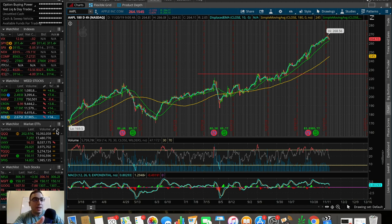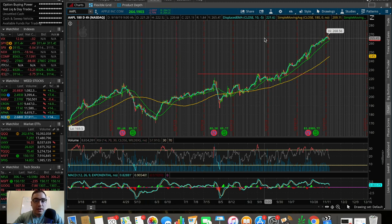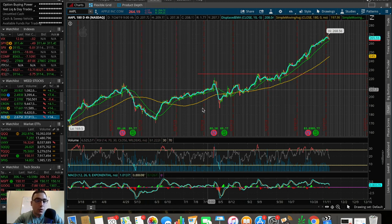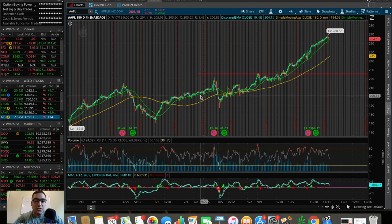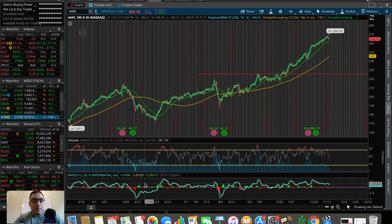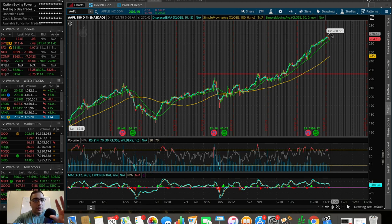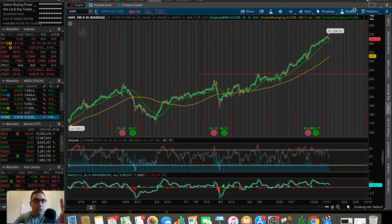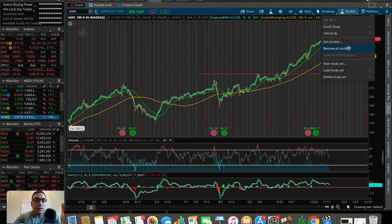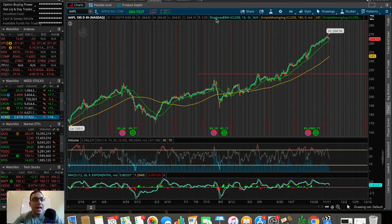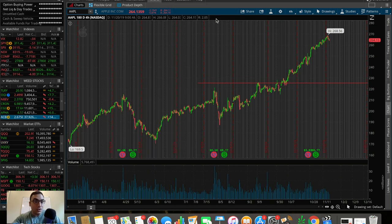So Apple, AAPL — this stock you see right here — you can see all the indicators already on the screen: the moving averages, EMA, SMAs, the MACD down here, the volume and the RSI. This defeats the purpose of the video if I already have them on here, so let me quickly remove these studies so we can add them together and you can see how to add these studies on ThinkorSwim.